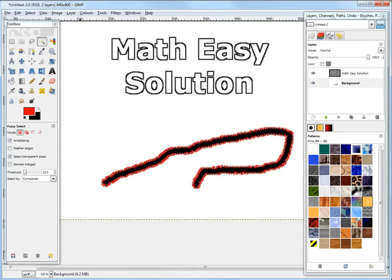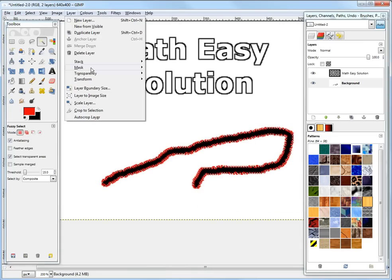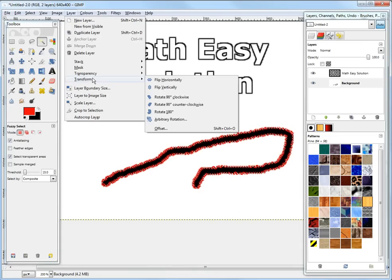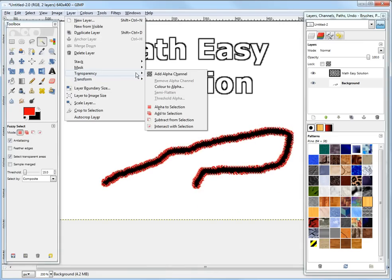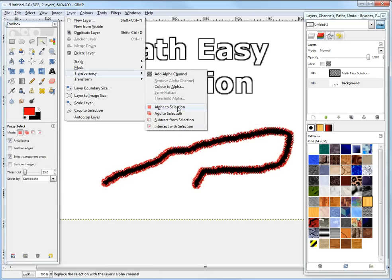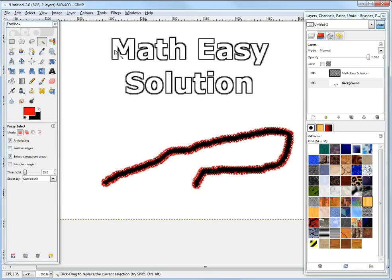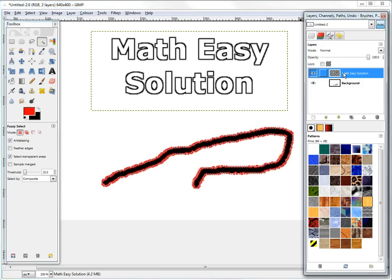just remember when you go to, yeah, this one's important. You go to alpha to selection or add to selection. Yeah. Yeah. This one's really good. You could also, when you have a transparent layer, like this text one, you could select everything not transparent by that.